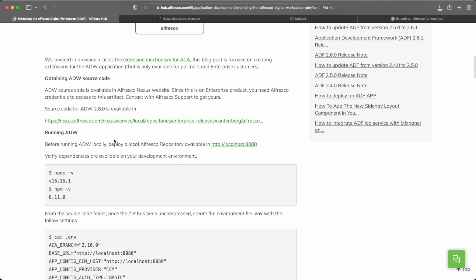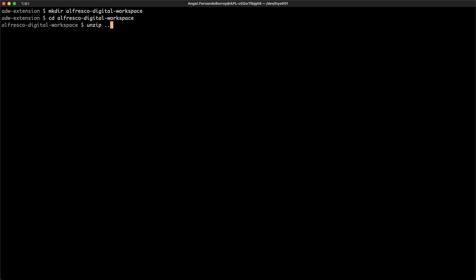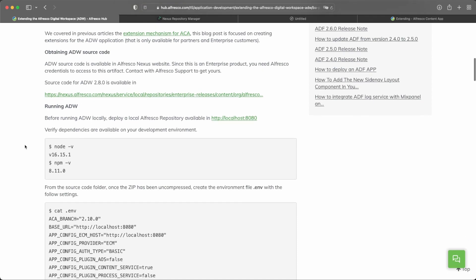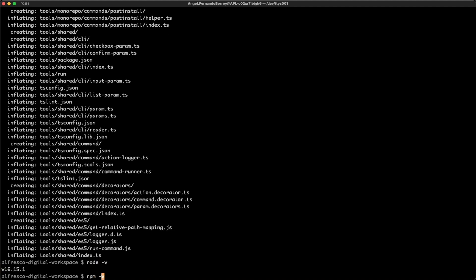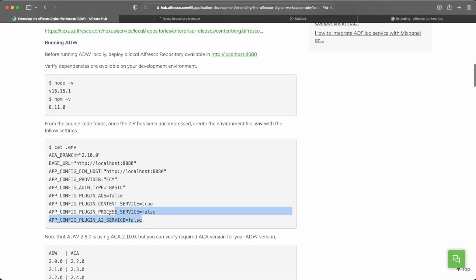We are going to download the source code of the application with the latest version 2.8.0. We download that and just need to unzip it on our local machine. Let's create the Alfresco Digital Workspace folder and unzip the source code downloaded from the Nexus Repository Manager. Once we have that, we verify some dependencies. You can use the latest Node.js LTS version, which in this case is Node 16, and also NPM.